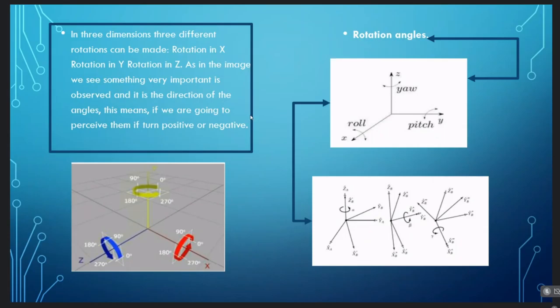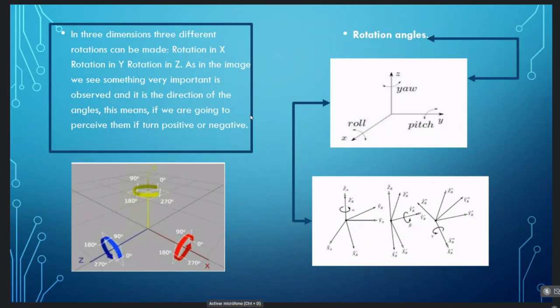Knowing all of this, it is clear that mainly in three-dimensional space we have three rotation matrices — one for each axis — with parameters in sines and cosines, where these will be multiplied in case the system has more than one rotation.